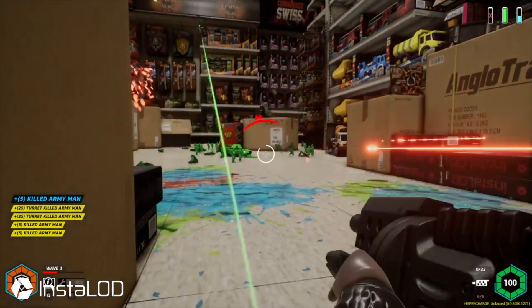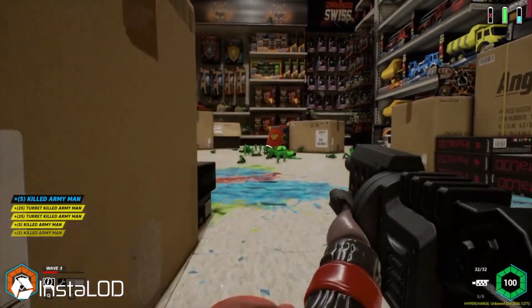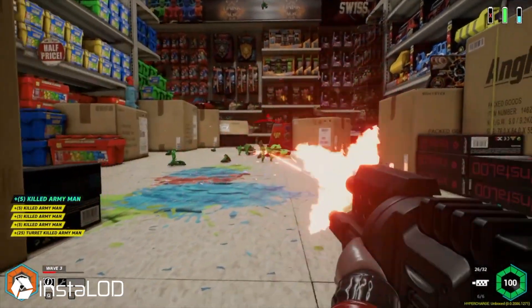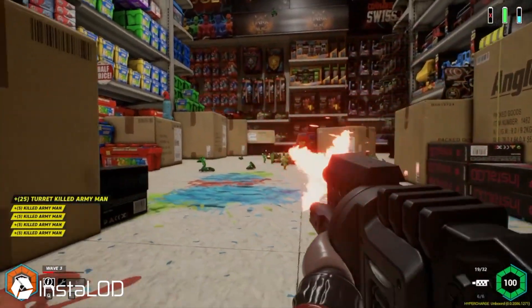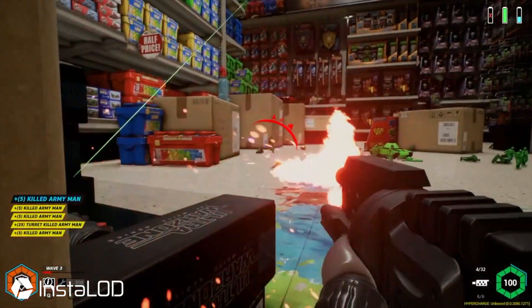Today, I want to show you how one of our clients, Digital Cybercherries, used InstaLOD for their game, HyperCharge Unboxed, to revolutionize the way their artists create 3D assets.